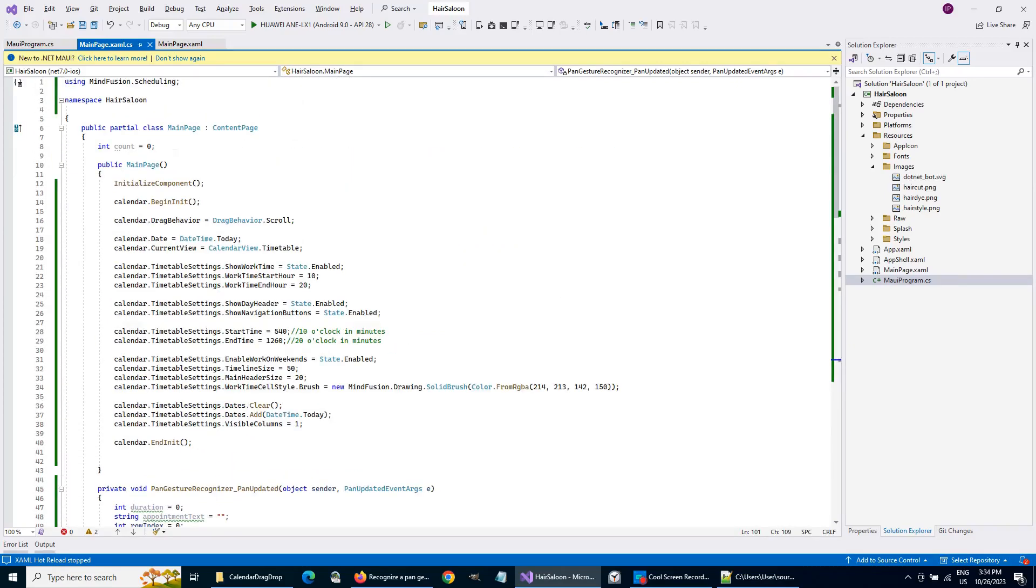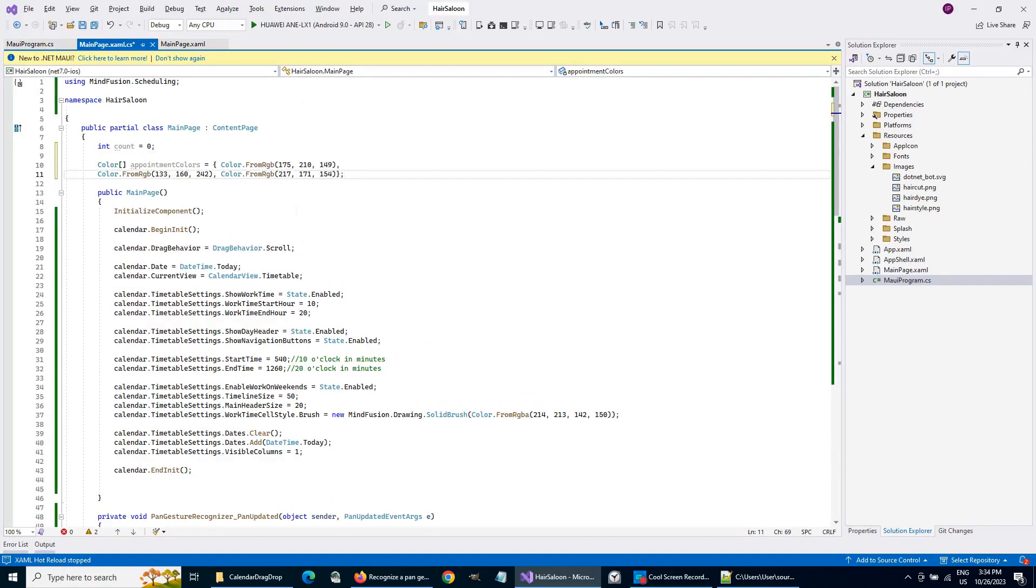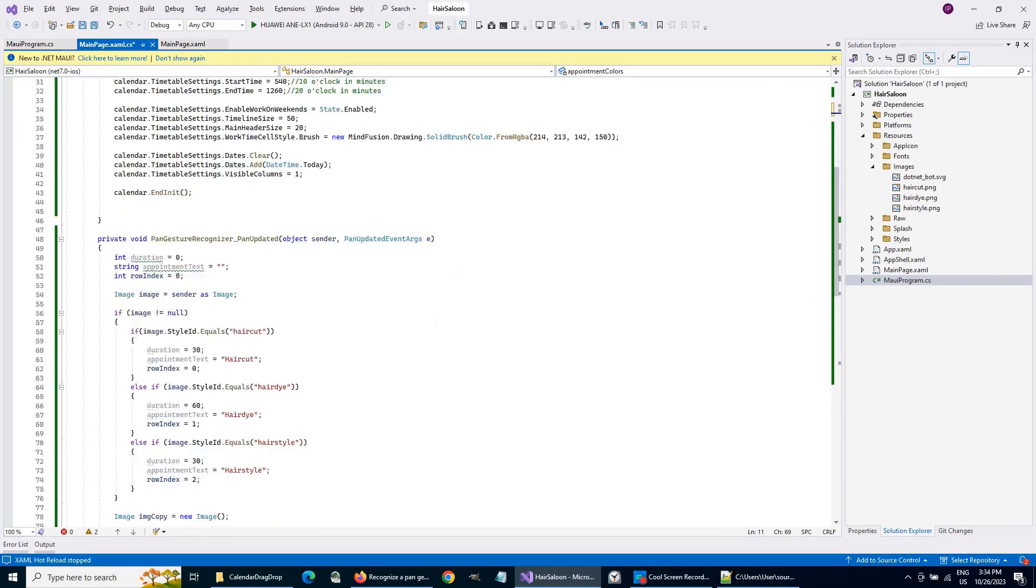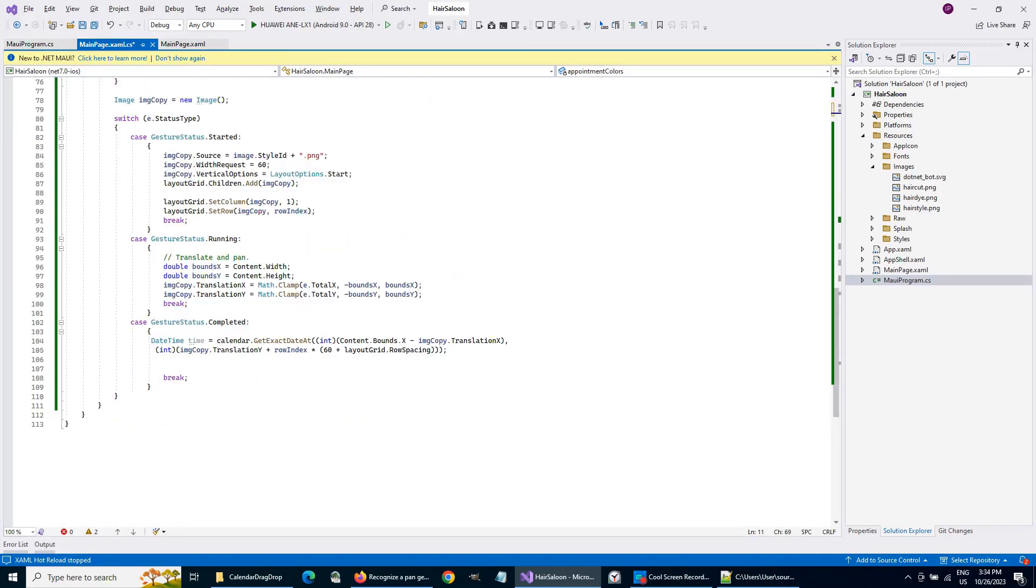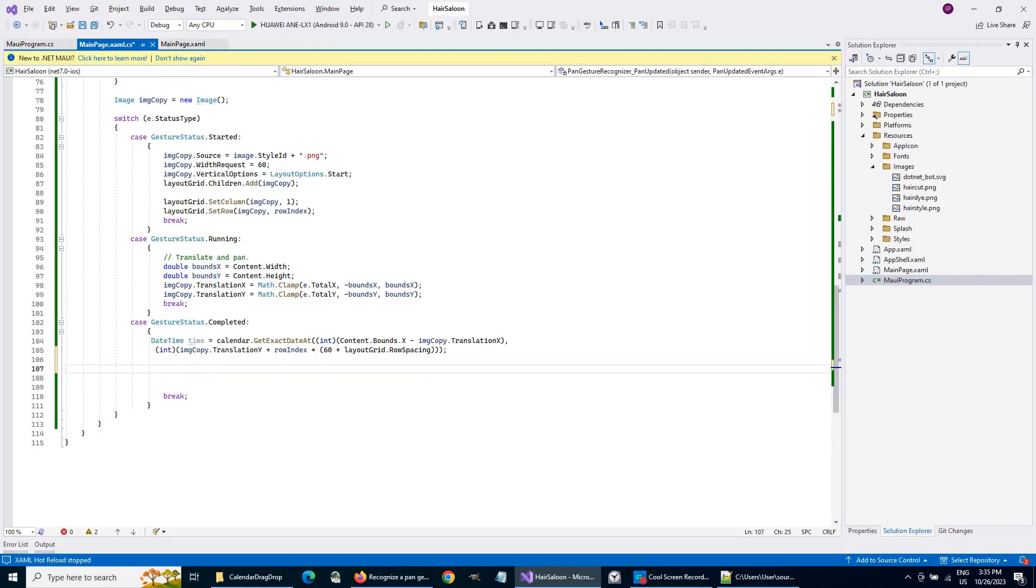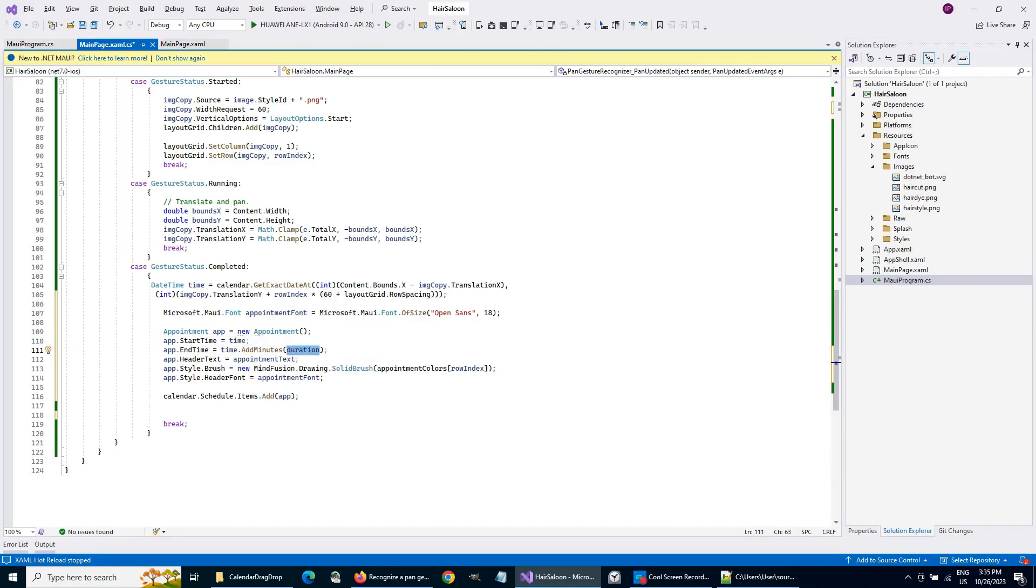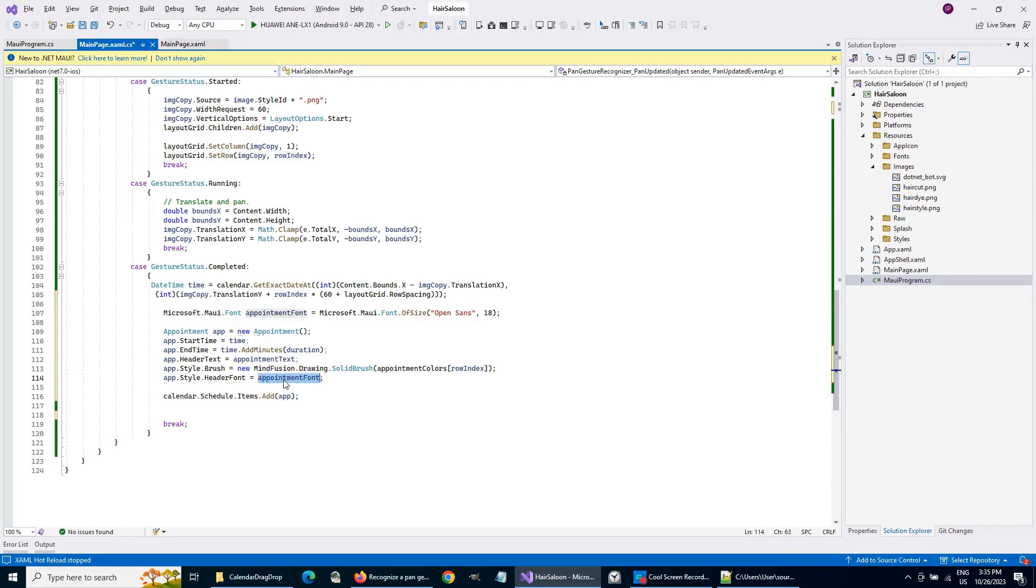Let's add a list with three colors, which we'll use for the background of a new appointment according to its type. We create an appointment according to the calculated time. We use the title, brush, and duration properties, defined earlier, to specify the header, color, and end time of the appointment. Then we add the new event to the schedule items. Let's not forget to remove the image copy from the grid's children.